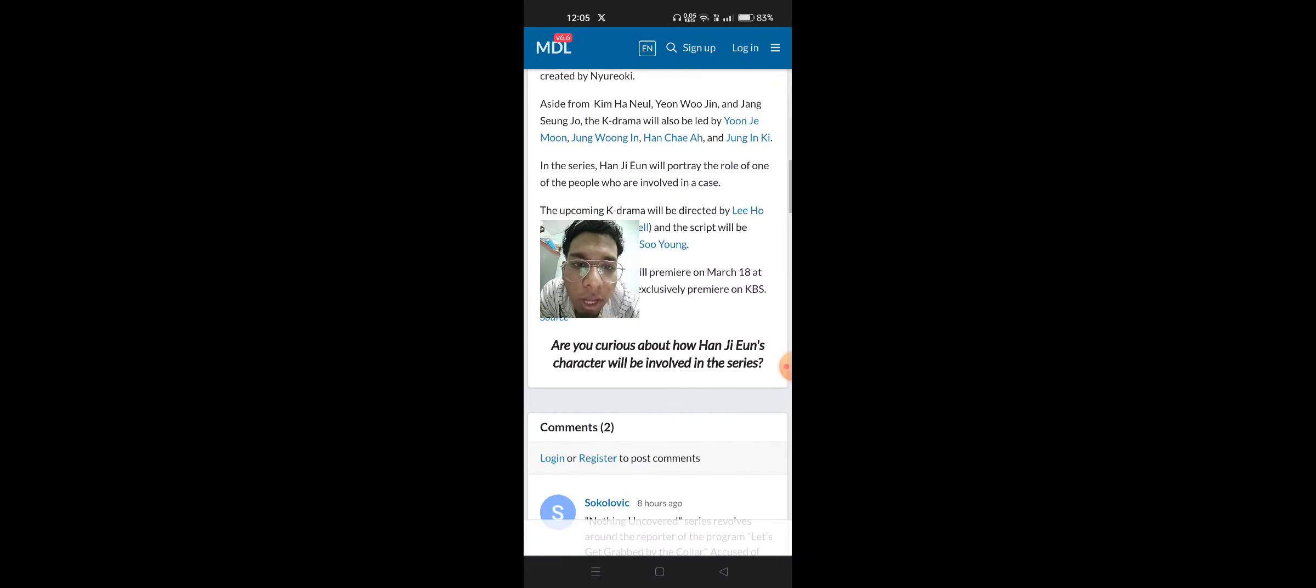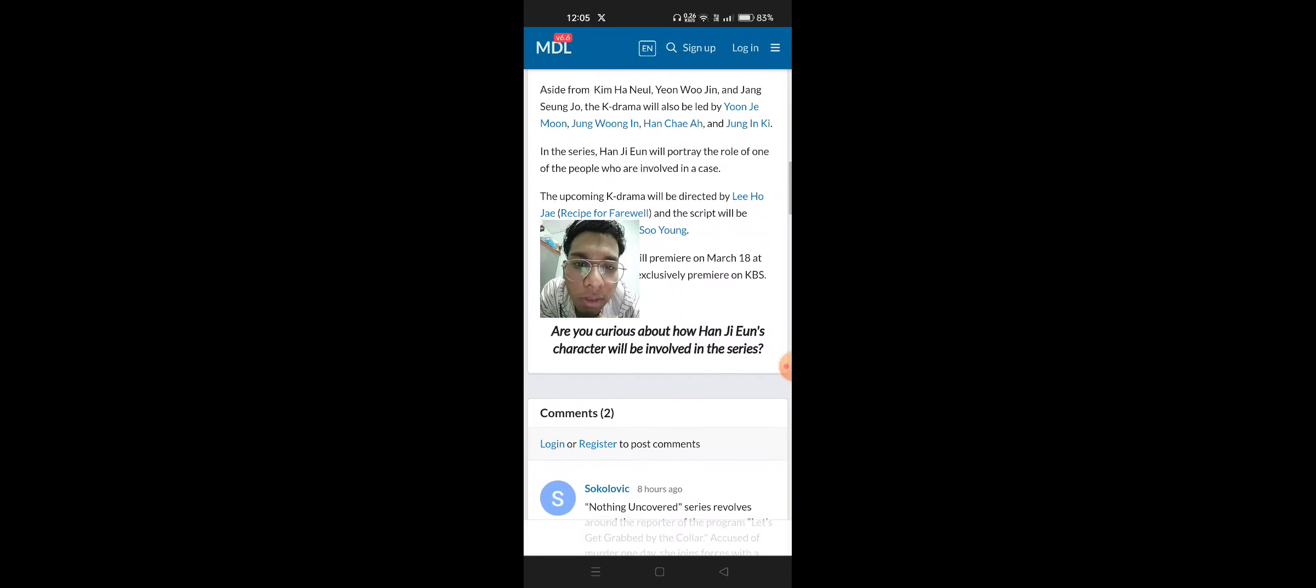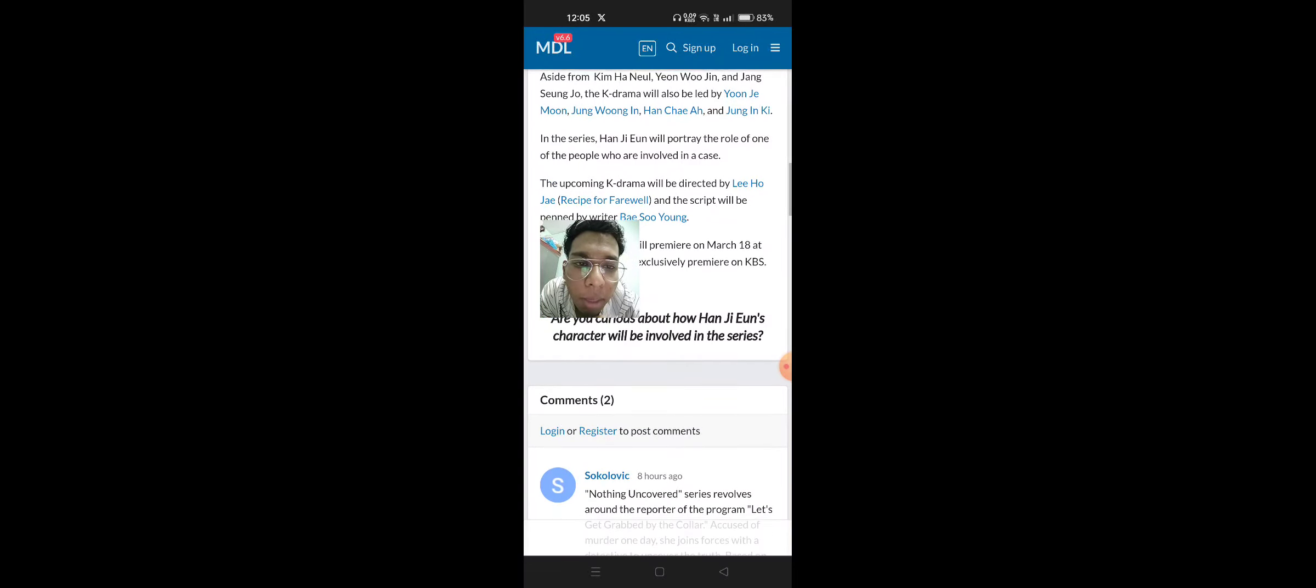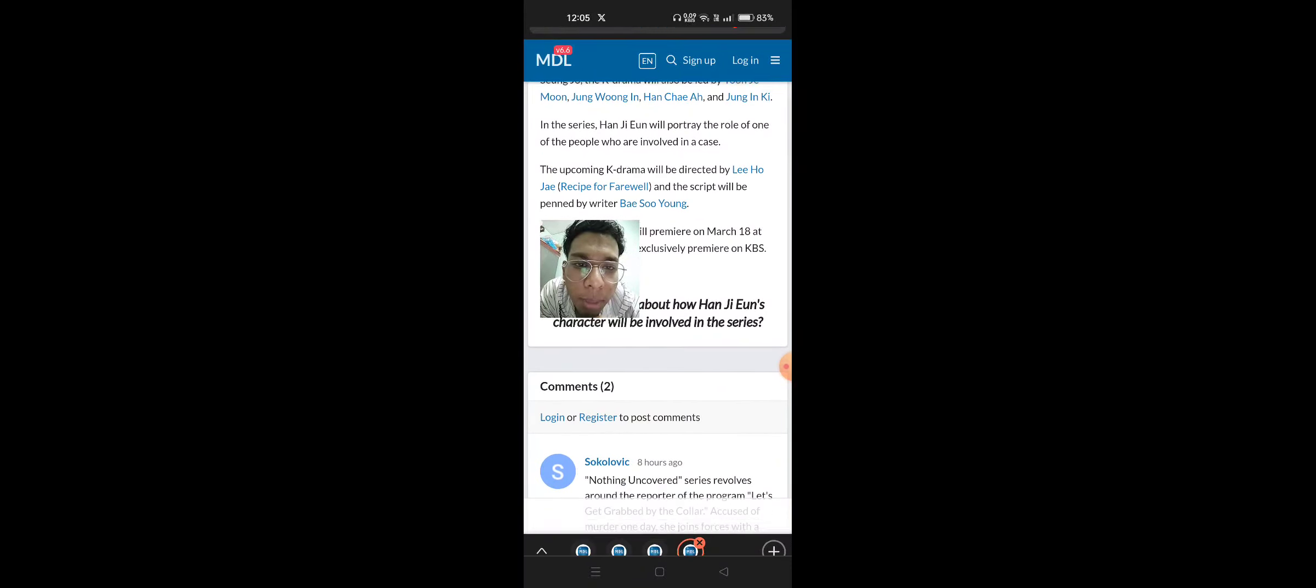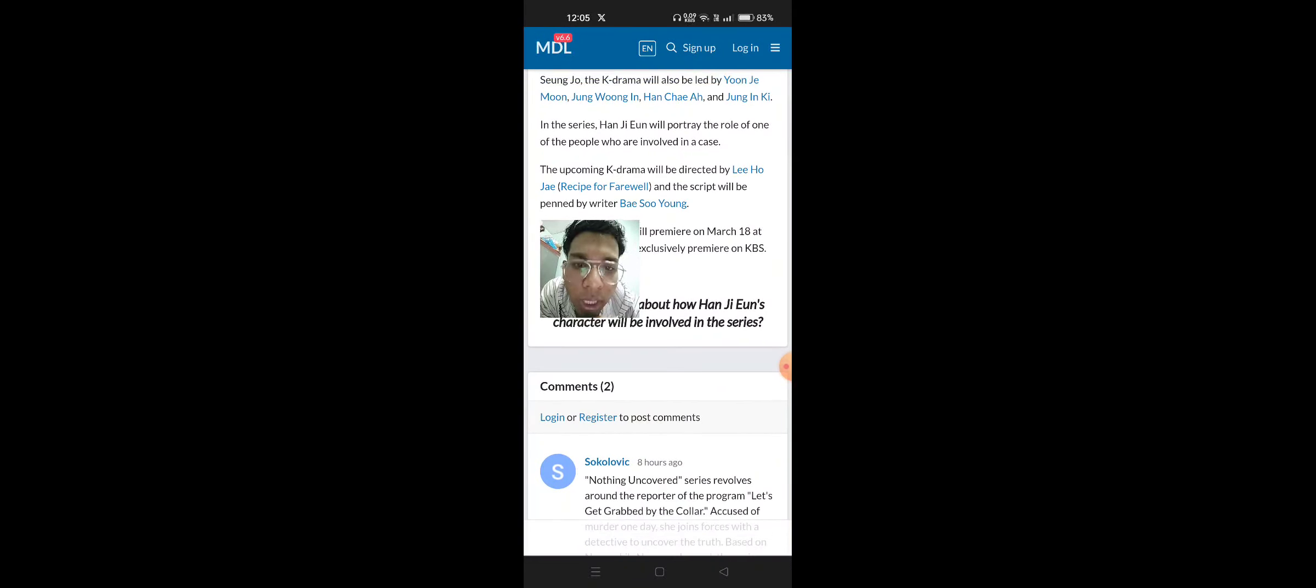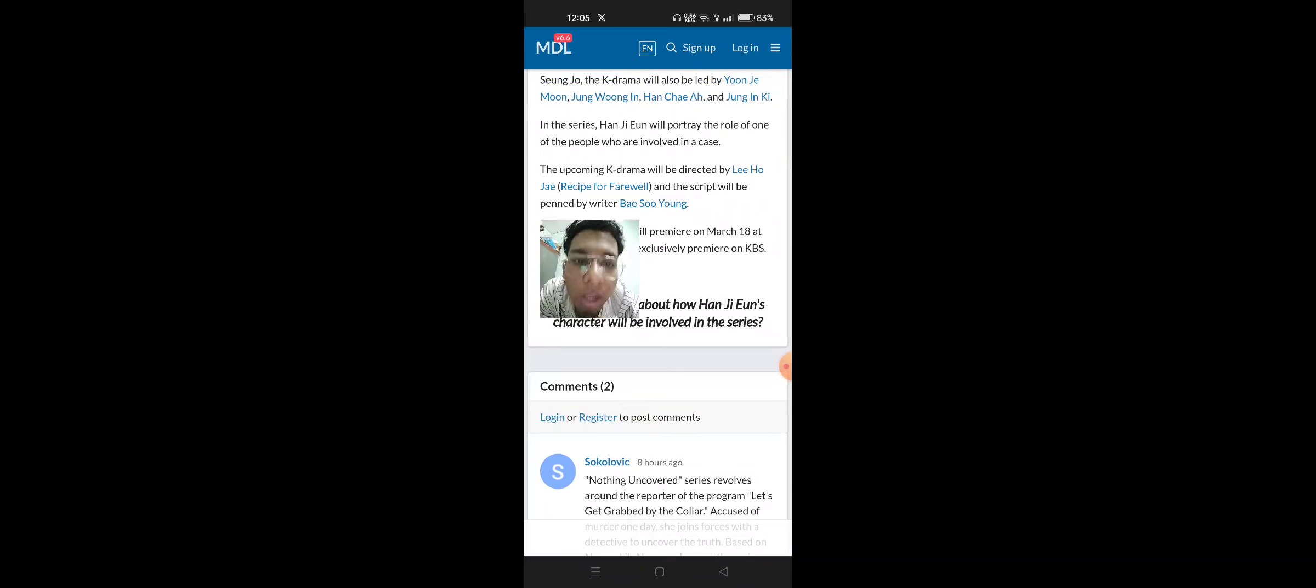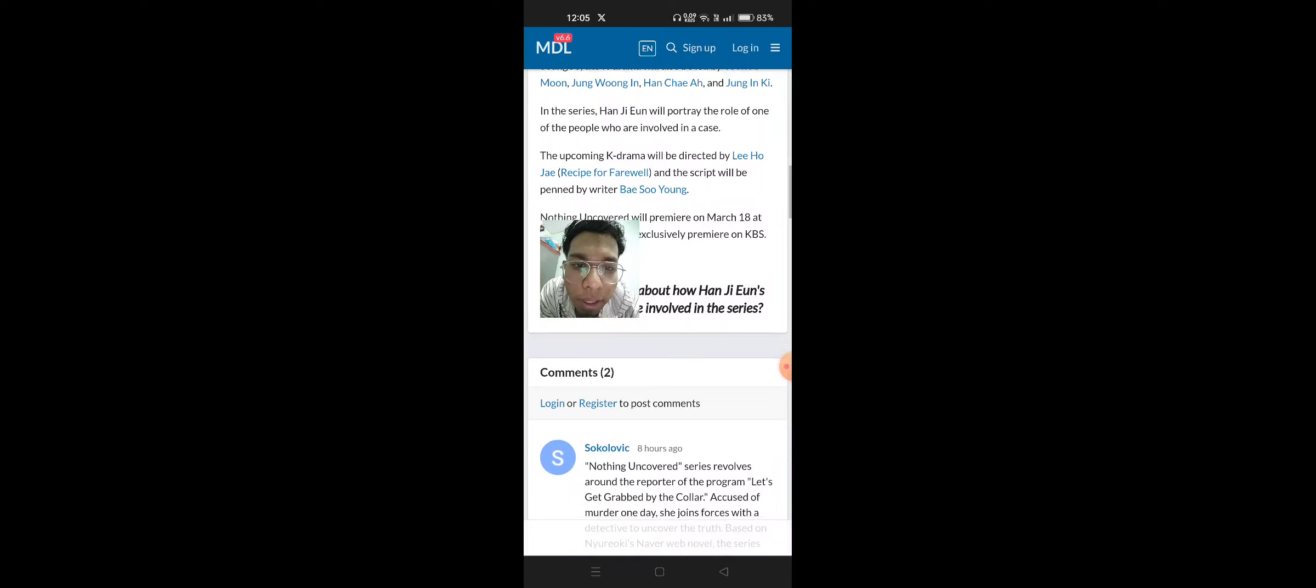In the series, Han Ji-Yoon will portray the role of one of the people who were involved in a case. The upcoming K-Drama will be directed by Lee Ho-Jai of Recipe for Farewell and the script will be penned by writer Bae So-Yong.